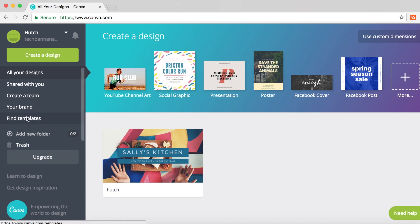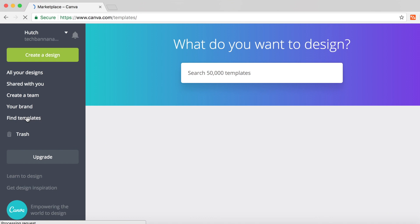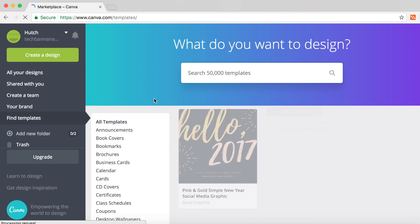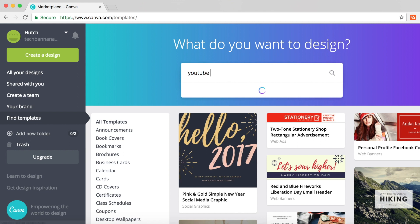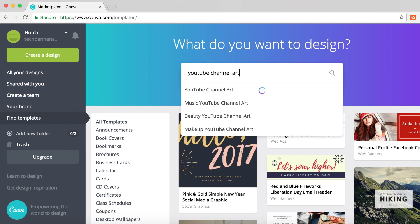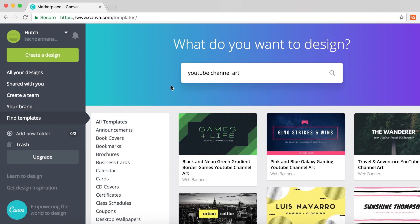Click on find templates and wait for that to load. It will load a search bar at the top, and all you need to do is type in YouTube channel art and search for that.